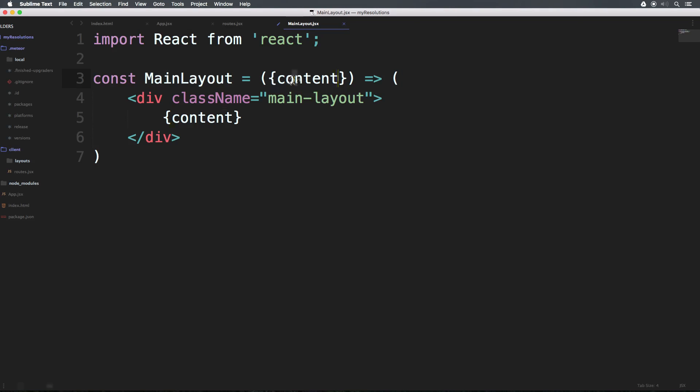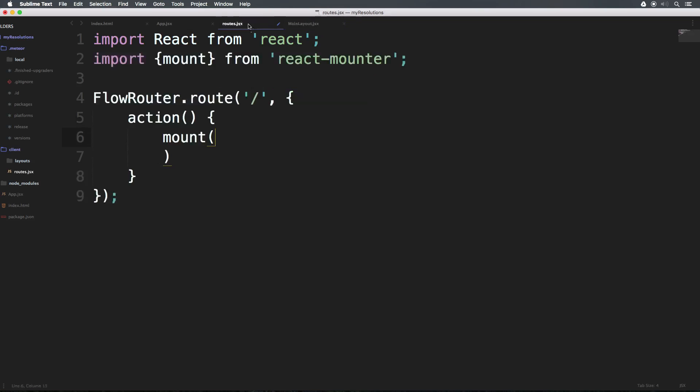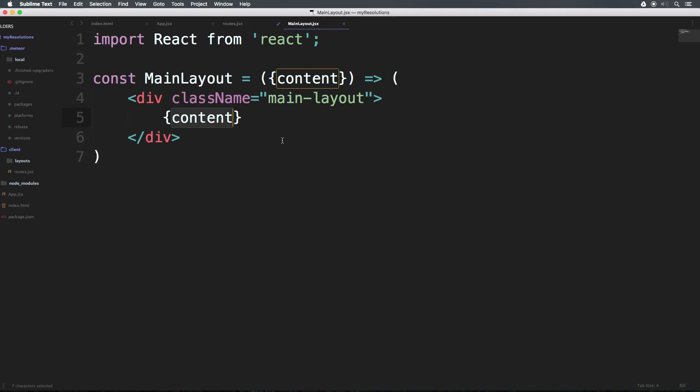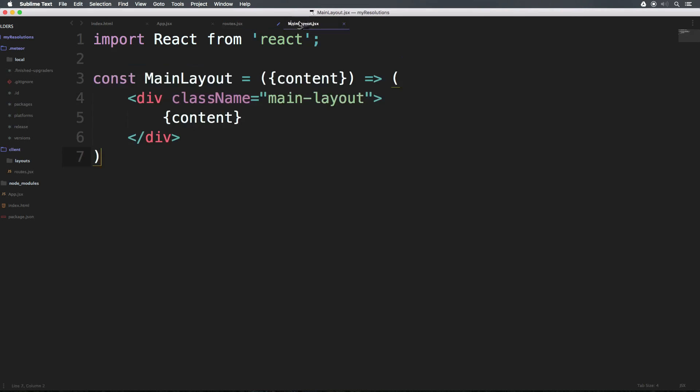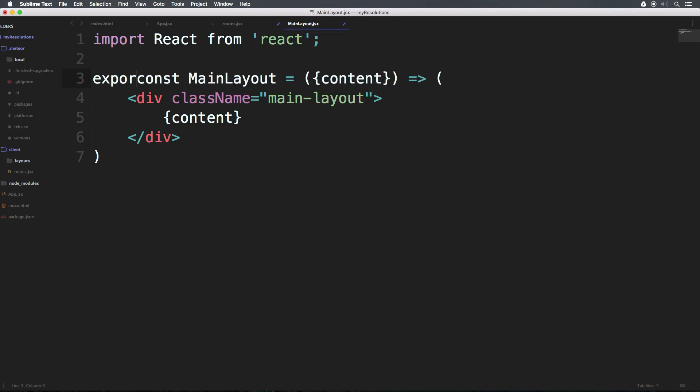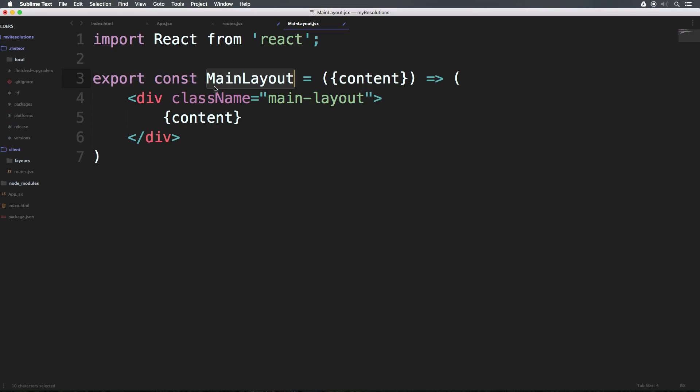So what this is going to do is it's going to create essentially a component here MainLayout. It's going to allow us to pass in content, and then it's just going to drop the content directly into our page. Now, what is this content you ask? Well, we're going to be passing it in our mount function in a second. So we have constant MainLayout. However, there's no way for routes to have access to MainLayout without exporting this. So from here, we can export like this. So we can export the constant variable MainLayout.